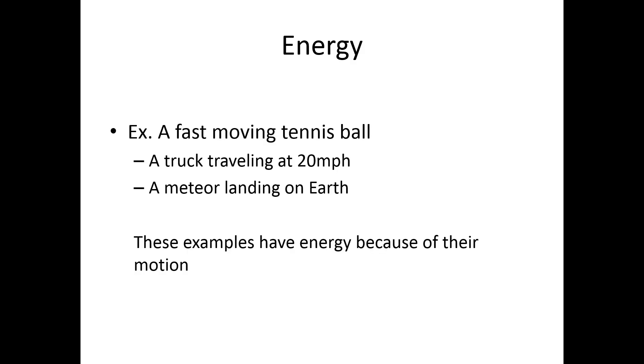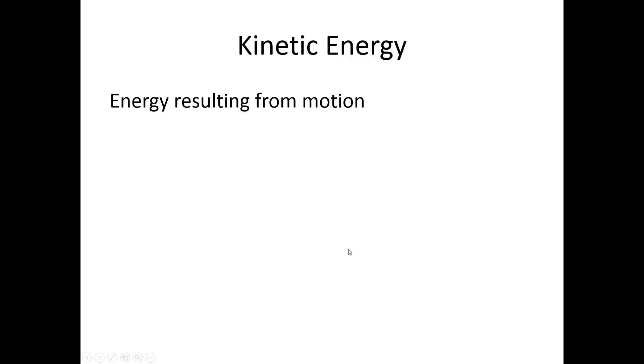Let's talk about our first type of energy. Here, you see three examples listed: a fast-moving tennis ball, a truck traveling at 20 mph, a meteor landing on Earth. These examples have energy because of their motion. This leads to the first type of energy that we'll be talking about, kinetic energy. Kinetic energy is energy resulting from an object's motion.